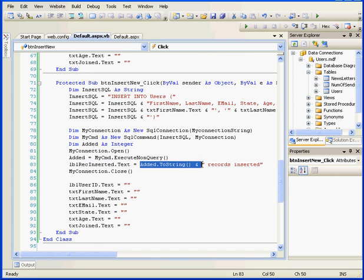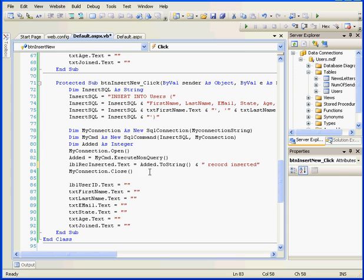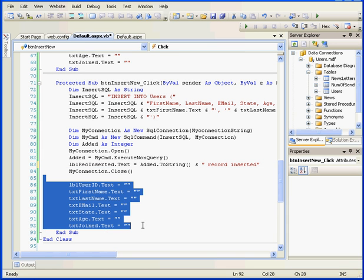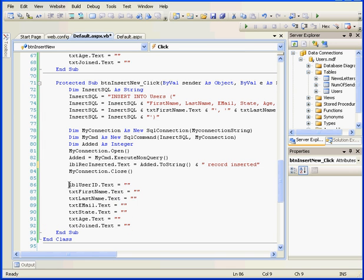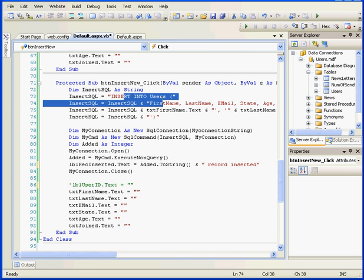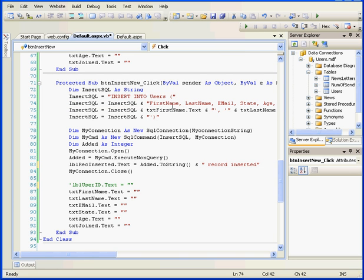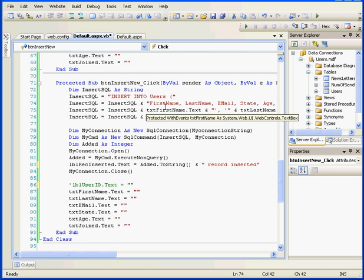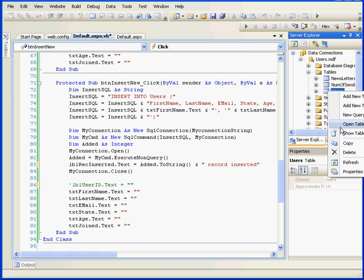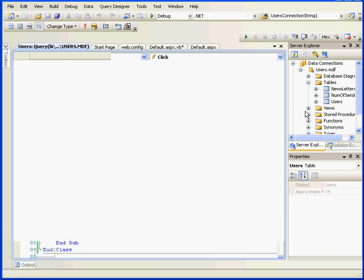Next, we display the added value in the label RecordInserted. We'll delete that S here. In the next line, we'll close the database connection. The following lines are purely for aesthetic purposes to clear the text boxes. We actually don't need the label UserID. You can see also in our Insert statement that the UserID column is not represented as well. The reason for this is that the number in this column is generated automatically by the database itself.